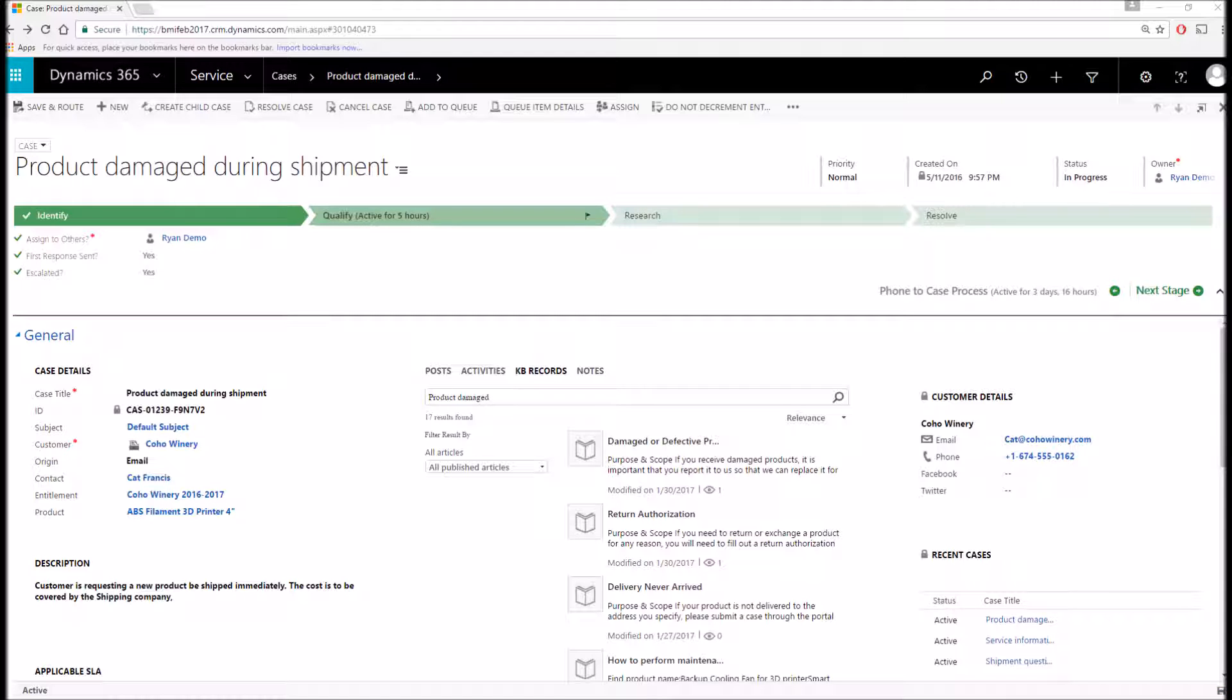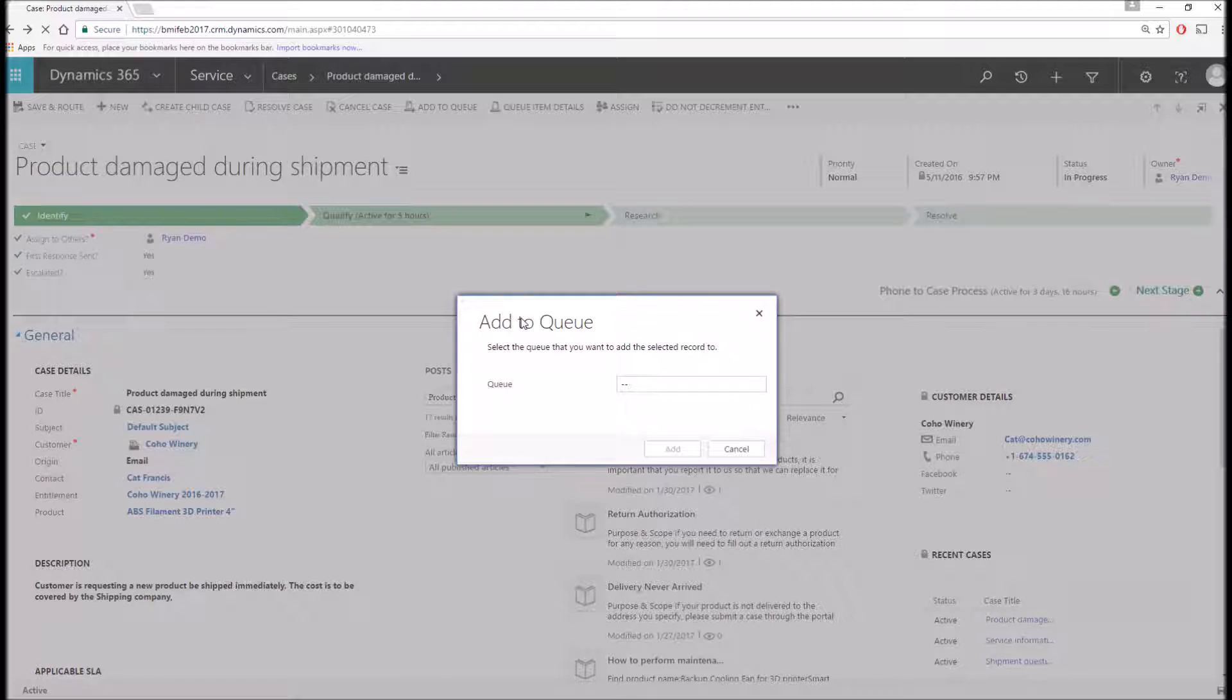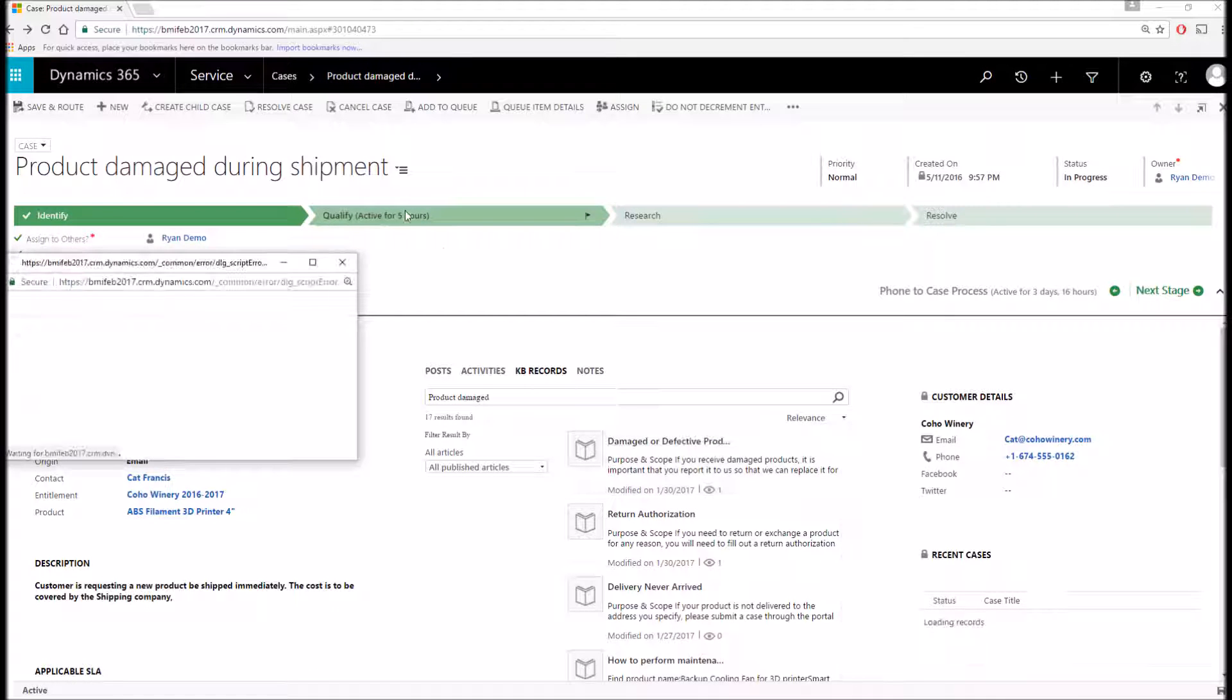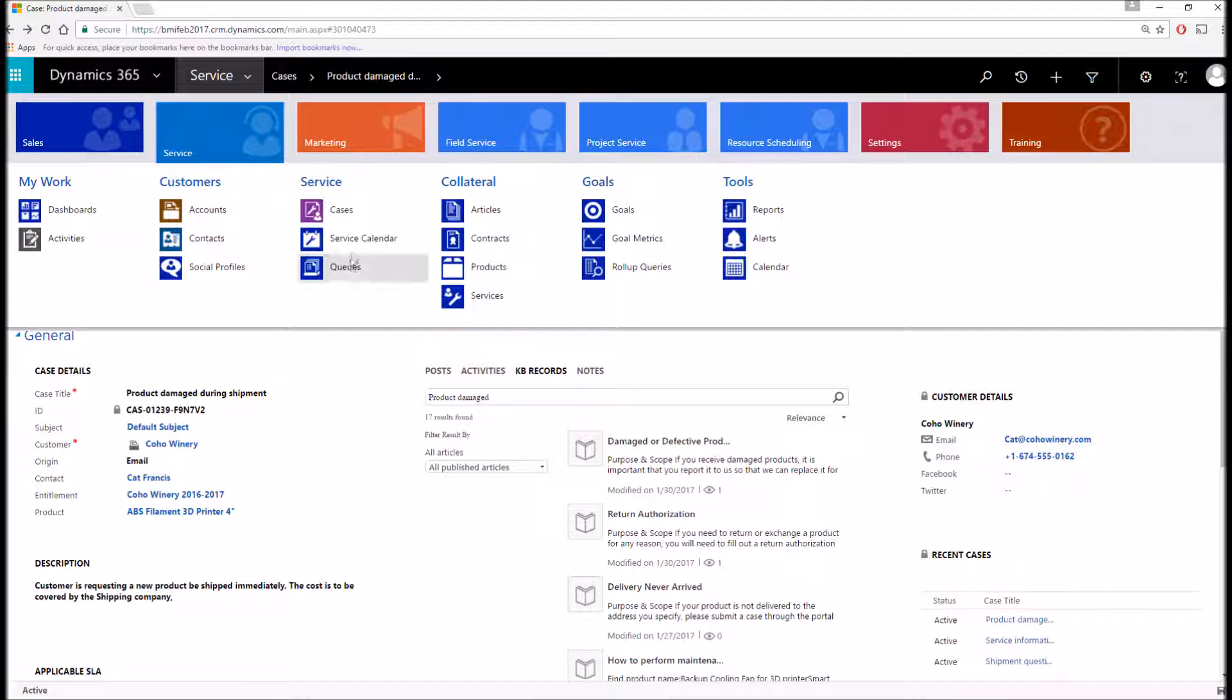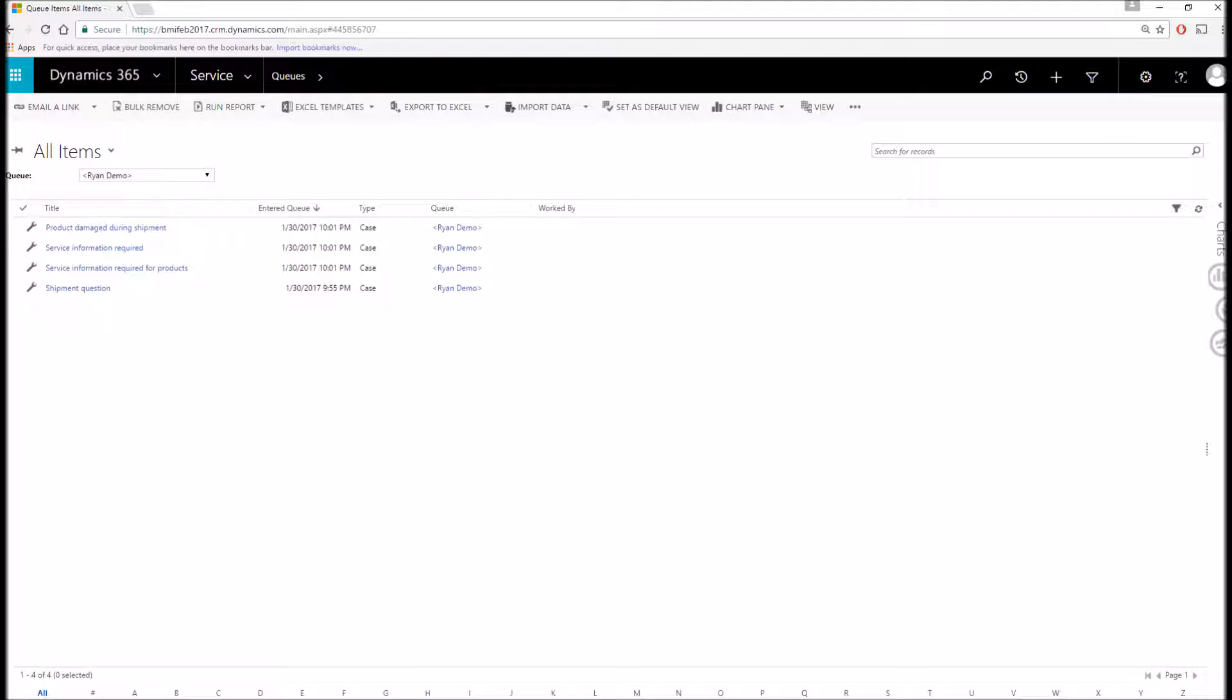So the final thing I'm going to talk about is queues. At the top of this record, you can see I have the ability to add it to a queue. This allows me to assign it to my own personal queue, a team member's queue, or a queue managed by multiple team members. Since this is already added to my personal queue, I'm simply going to navigate to my queue to see a list of all the items that I have to work on.